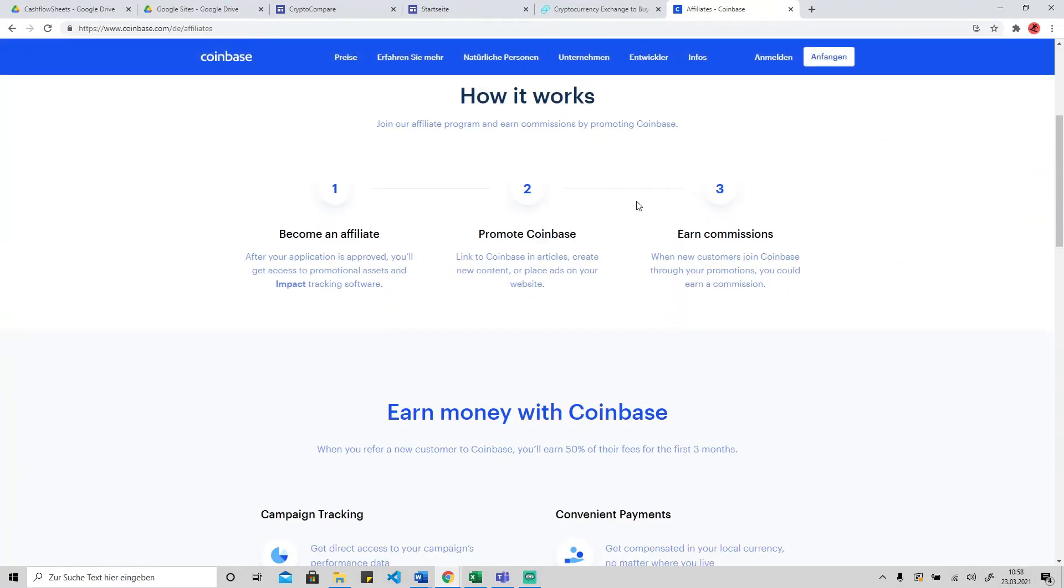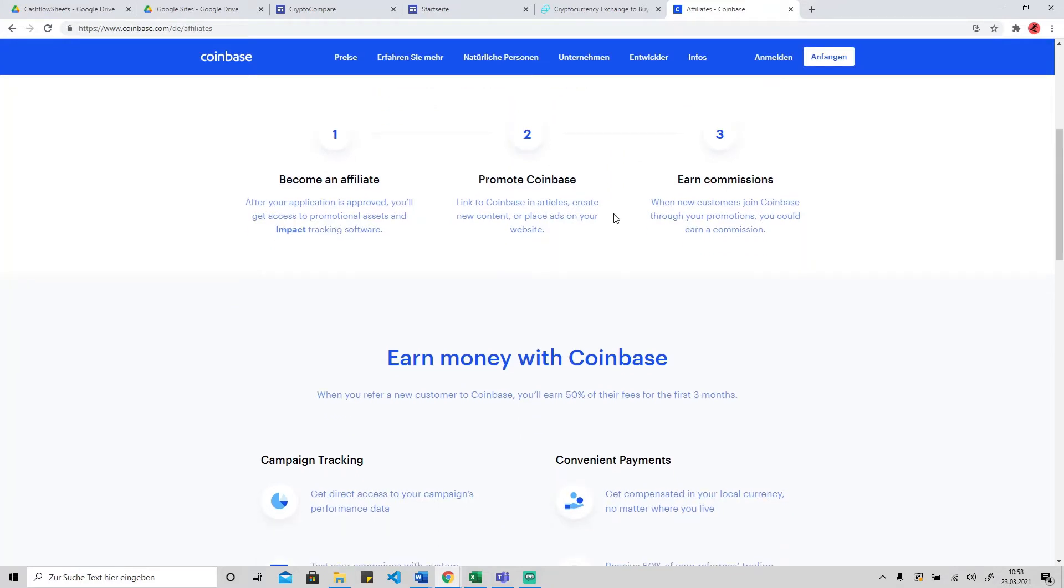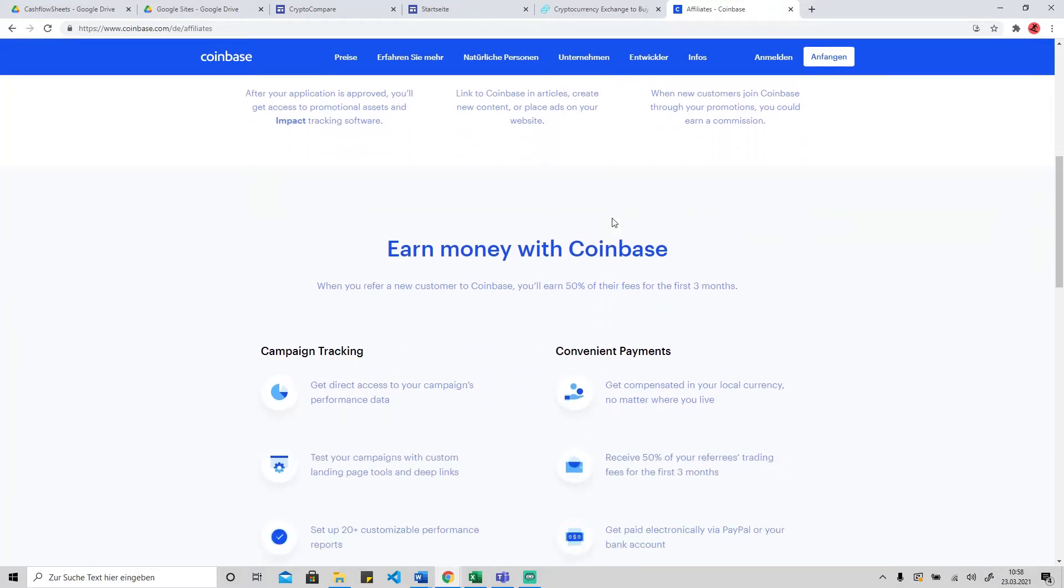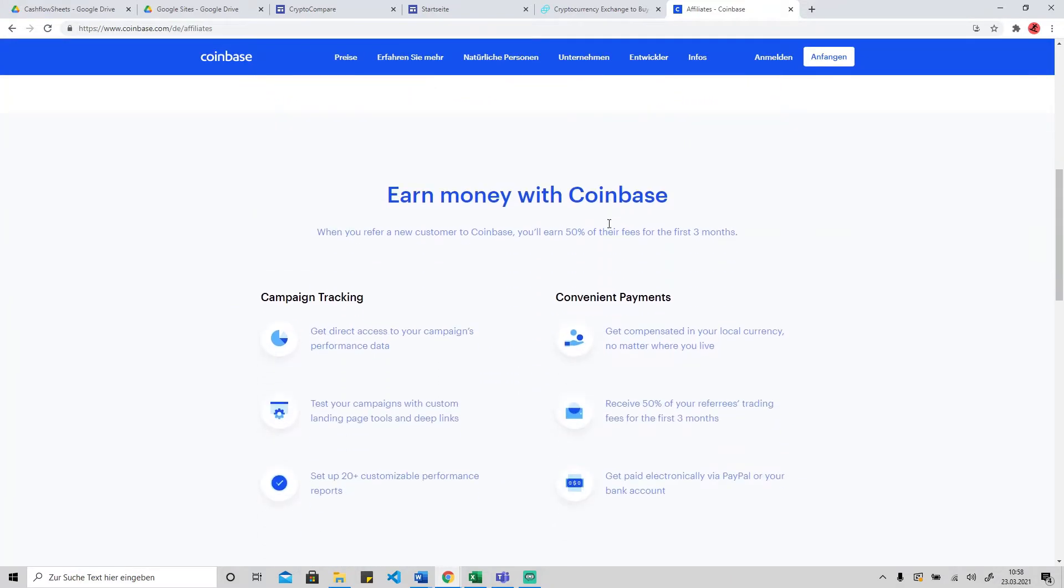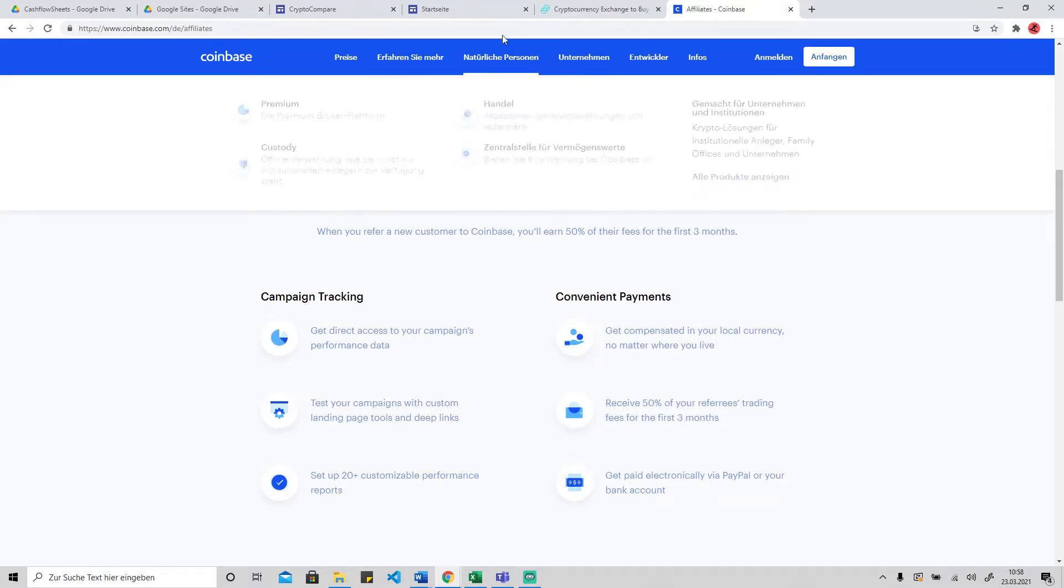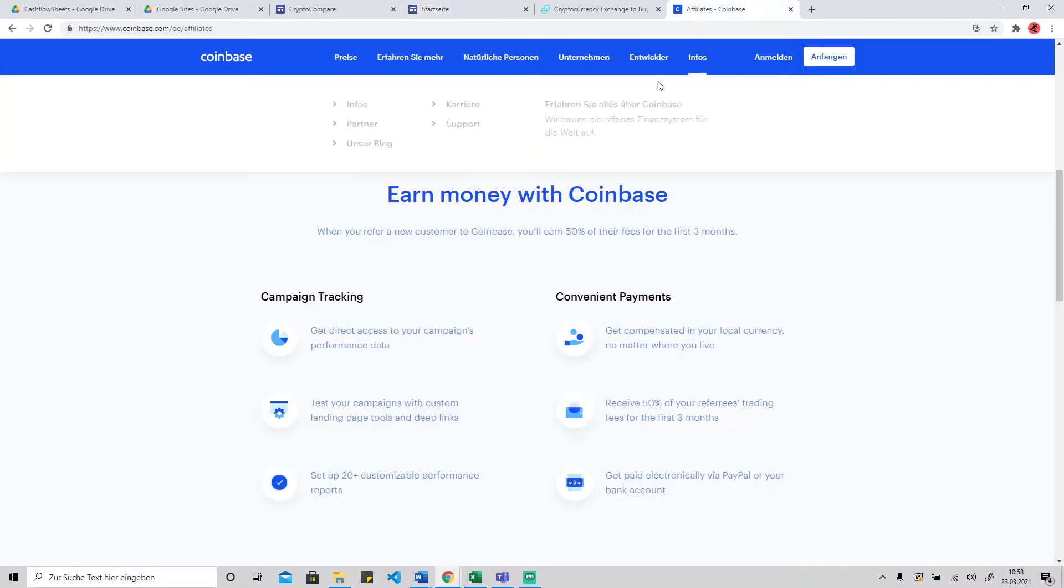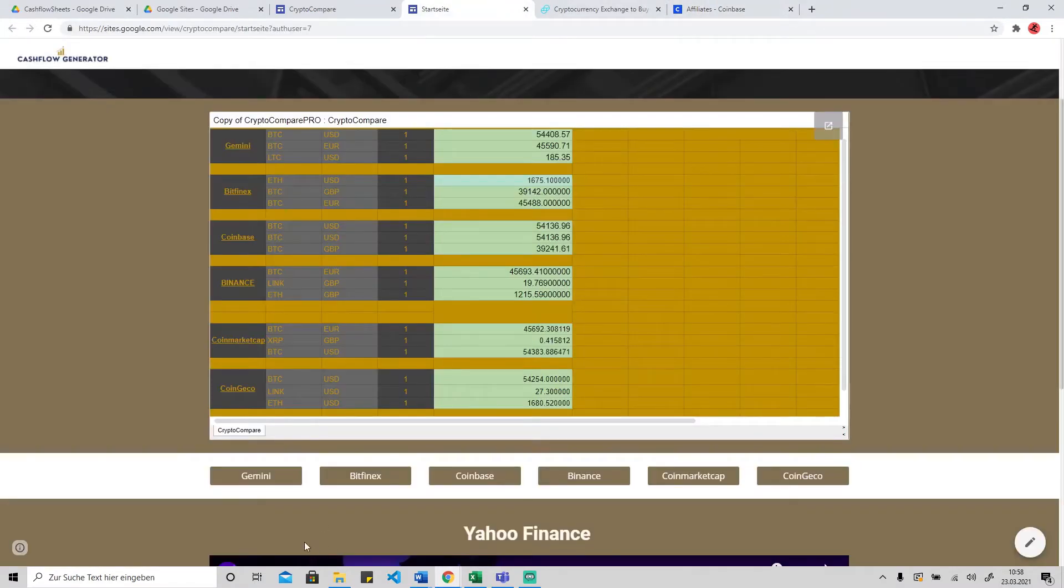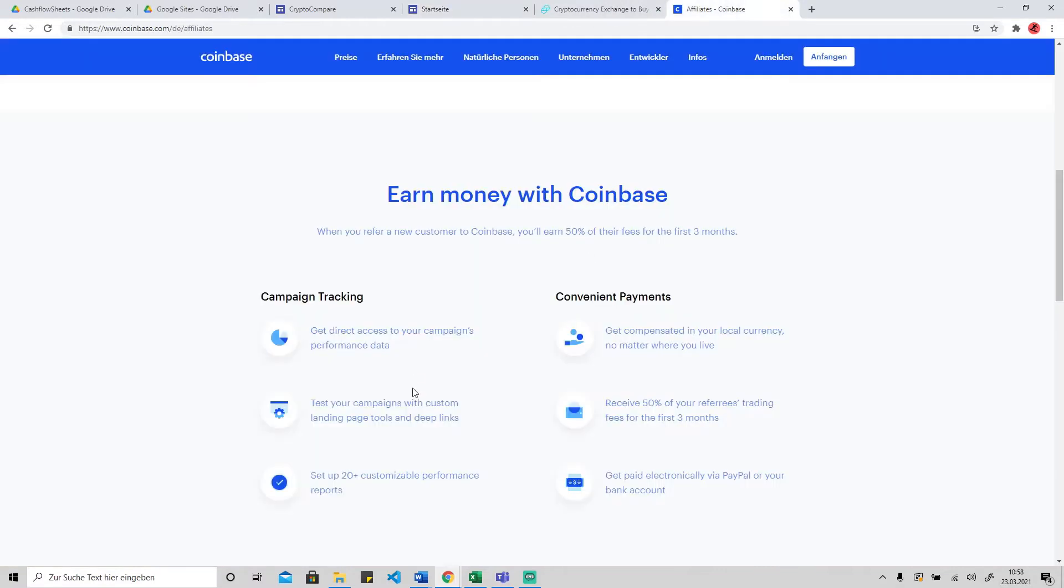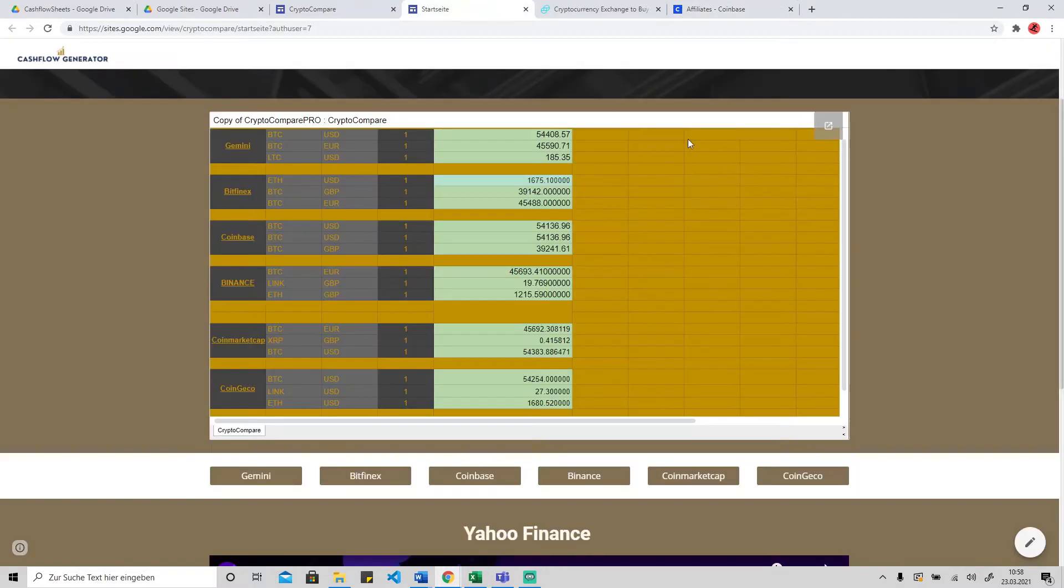Every provider has an affiliate partner program. If you don't know what an affiliate partner program is, you can just Google it. Basically, if somebody buys something through your affiliate link, you get a commission. In this case, receive 50% of your referees trading fees for the first three months. It's a pretty good and lucrative business model.